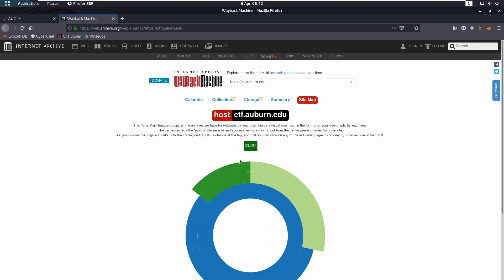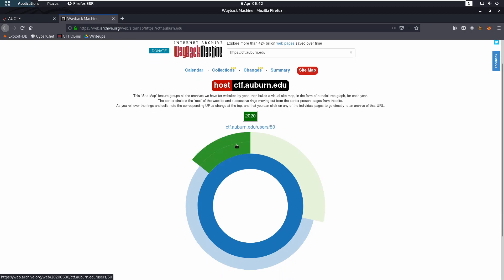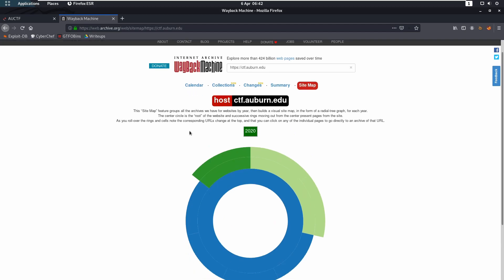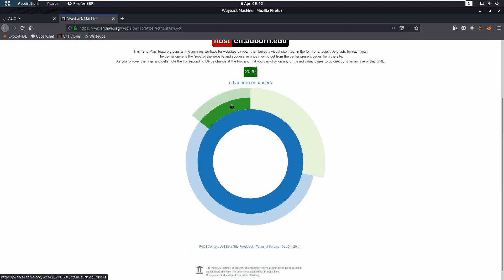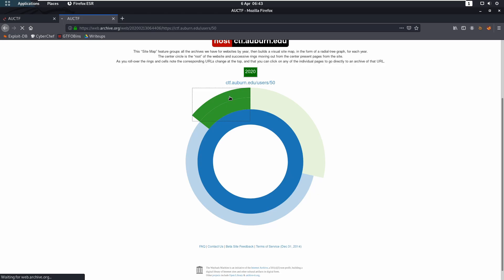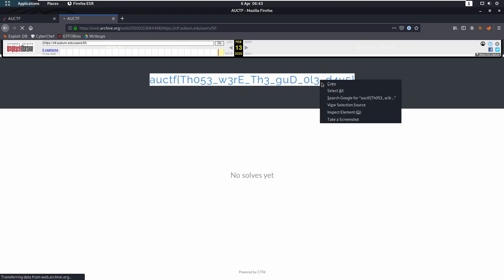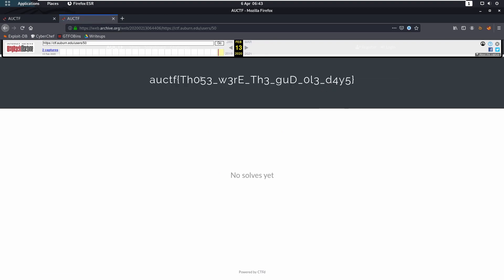We're going to then change it back to Auburn 2020 and it's users/50. So if we click on that one real quick, it takes us through and this will provide us with the flag. Those were the good old days.